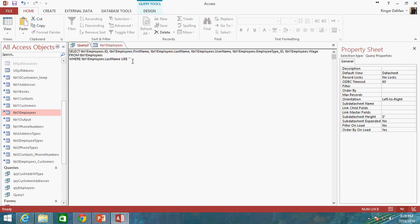And the last name is going to be LIKE some sort of text string. So in this particular case, I'm going to do asterisk OP. And I know that's kind of hard to see on my screen, but trust me, that is a quotation mark, an asterisk, and OP.